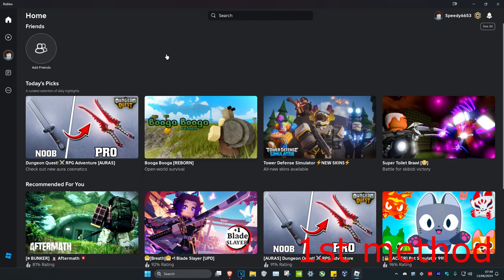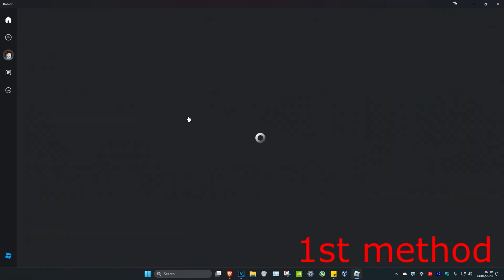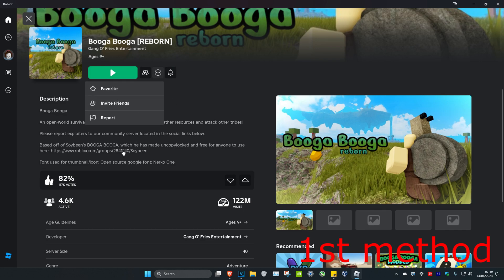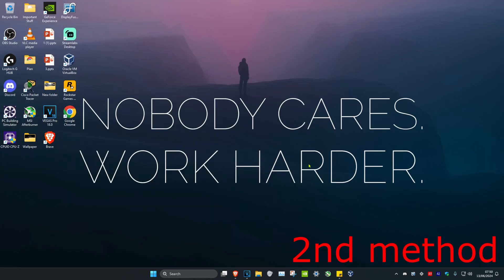For the first method to fix this problem, you want to head over to the server that you want to join, then click on the three dots. If it says update, you can do the update and then this should fix your problem. If that's still not working, then you want to head over to the next method.